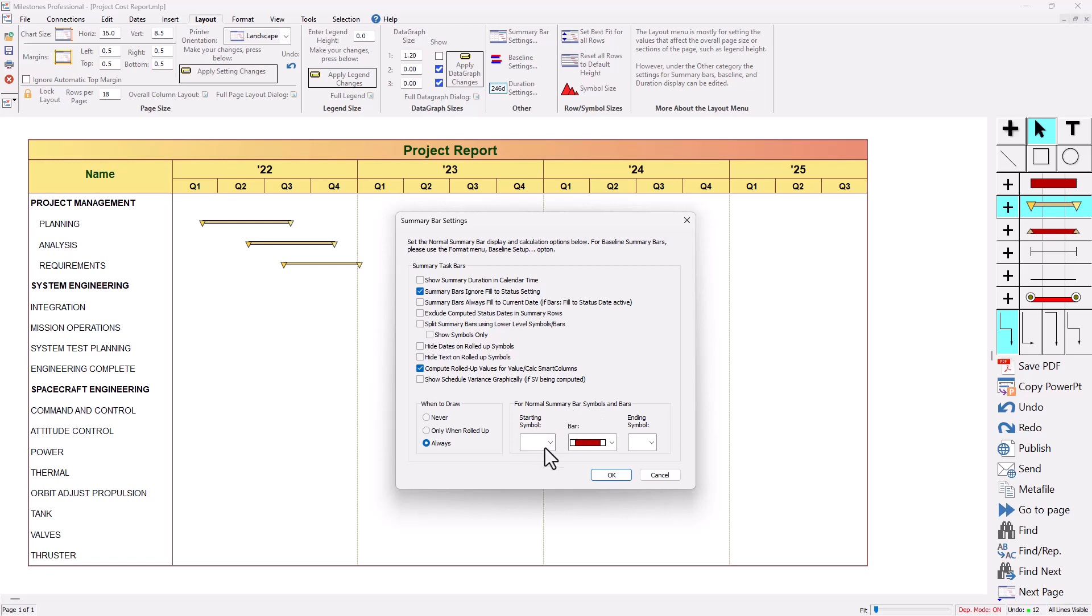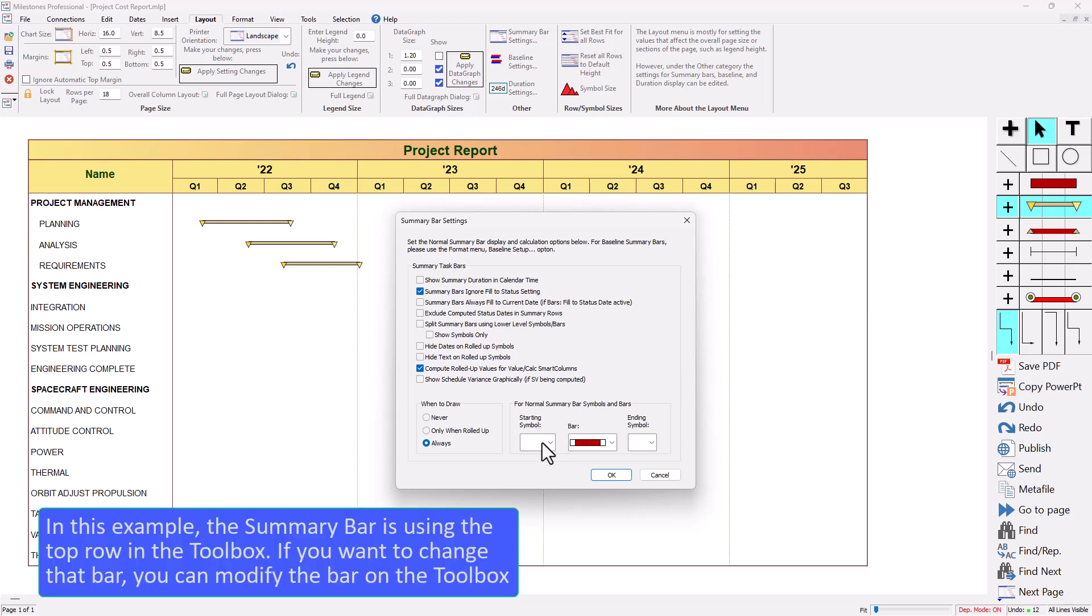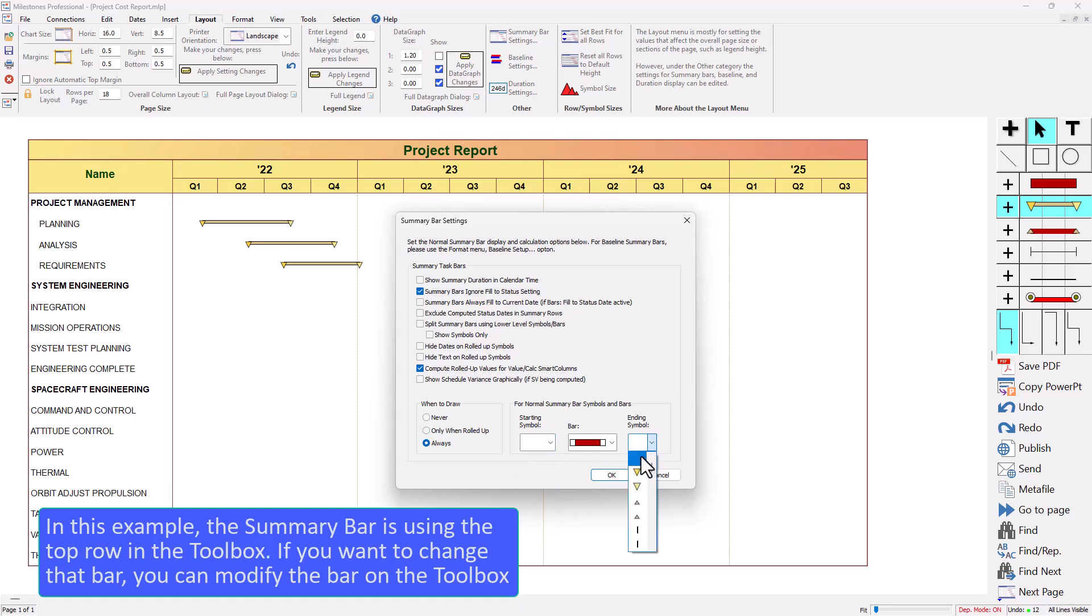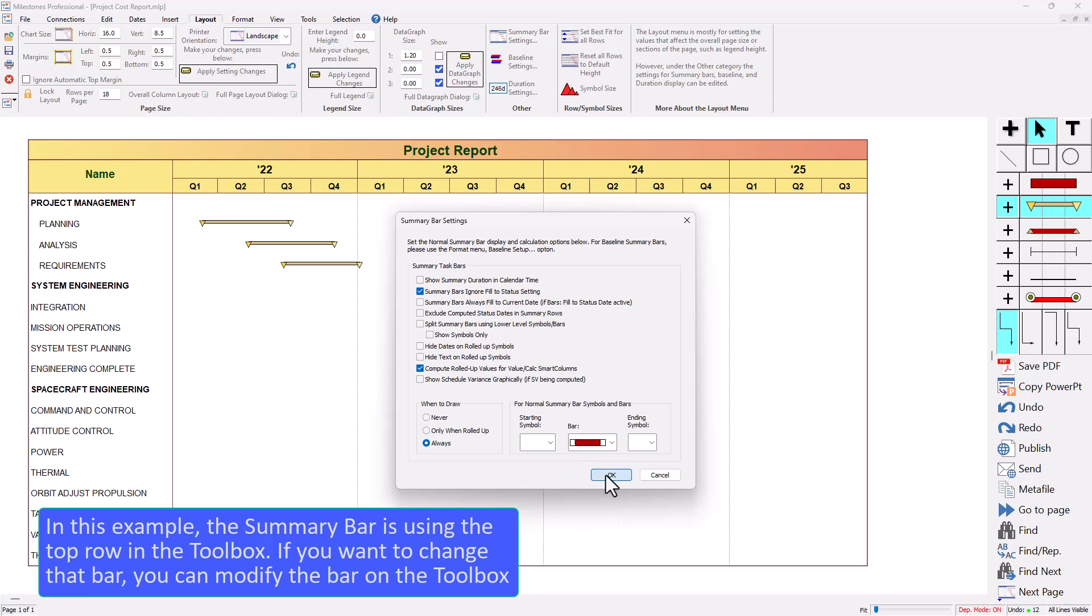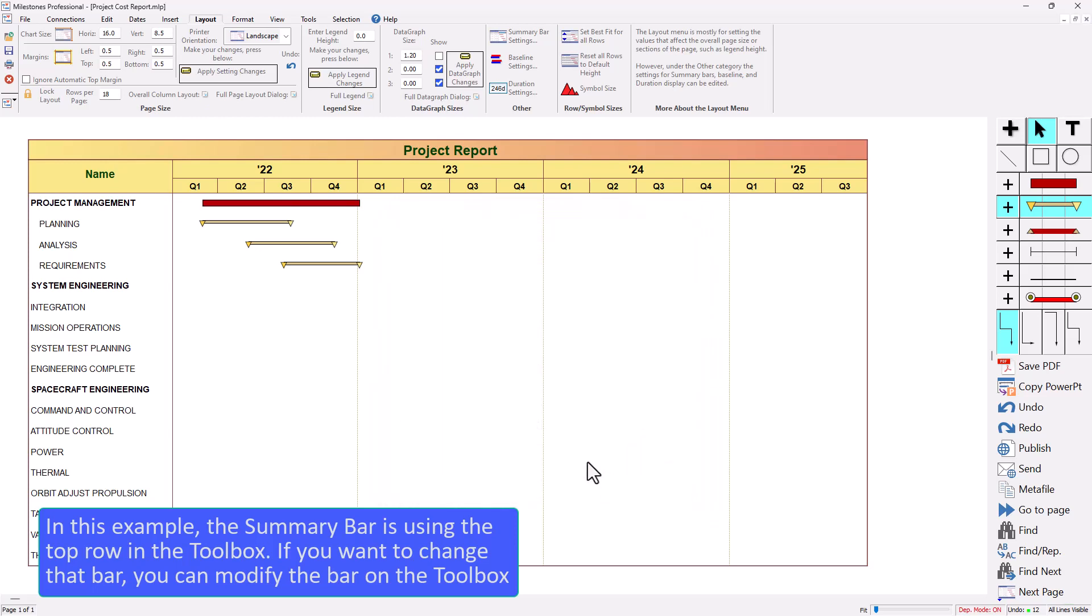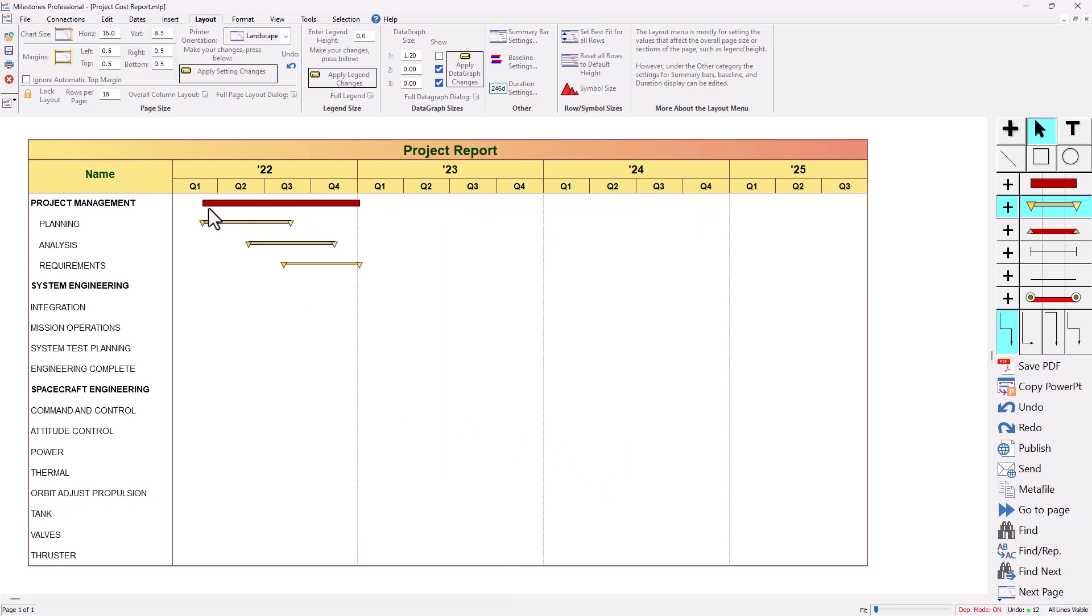Now for the summary bars themselves you can actually choose different symbols and bars that you want to show for the summary bar. Right now I'm using that first row in the toolbox so you can see I'm using these first two invisible symbols here for the start and finish and then the bar is actually just the first bar in the drop down. The drop down follows the toolbox so you can see the red bar is that first one and then this brownish bar is that second one. So I'm just going to press OK and then you can see that summary bar automatically gets drawn on that outline level one task.